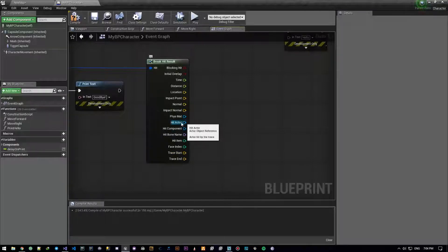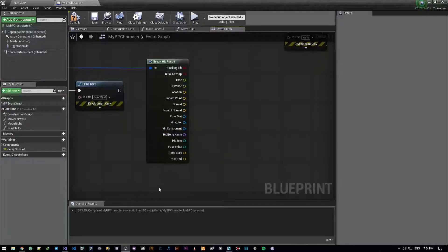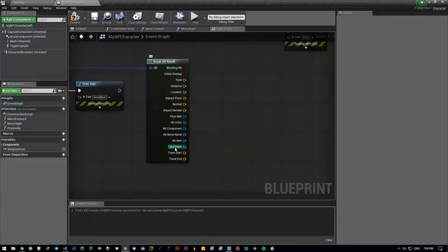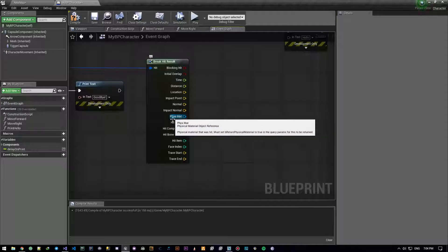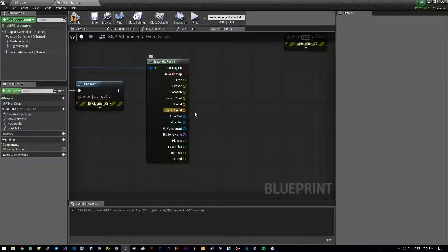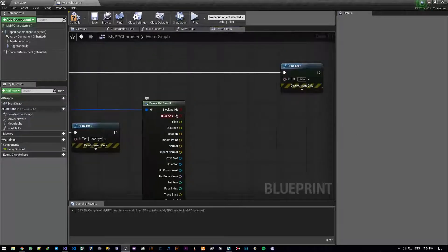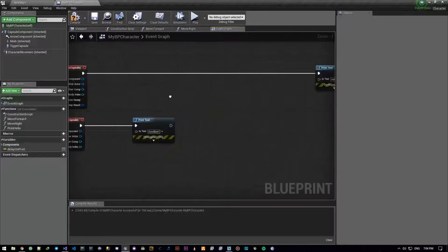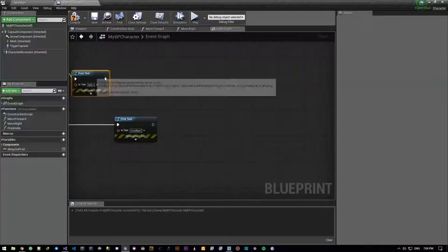You could get the actor, the hit component, the hit bone, the item, the index, and the physical material. These are the things that are not zeroed out. The rest we don't really care about. Now let's go ahead and create this exact thing in our C++ character.